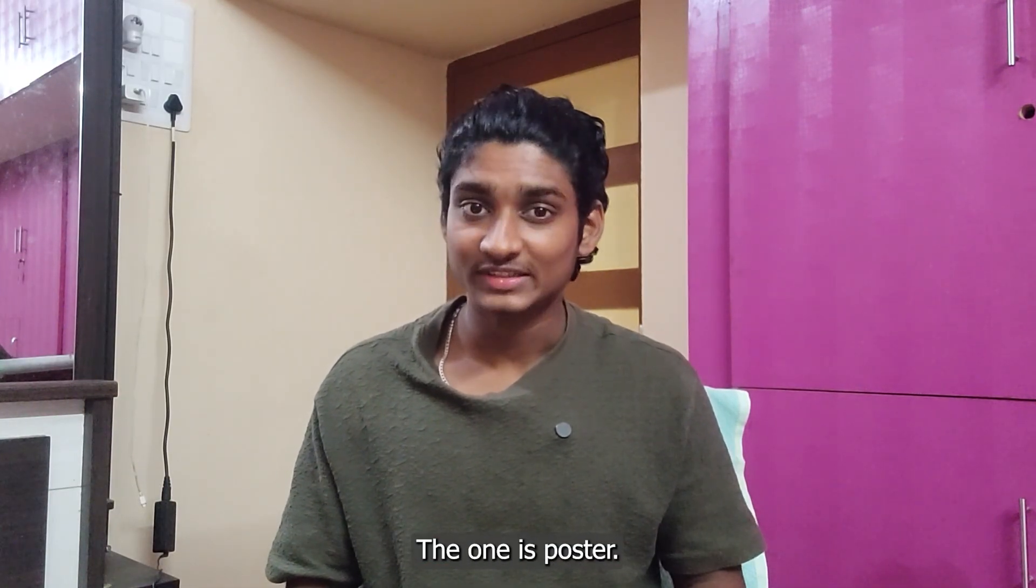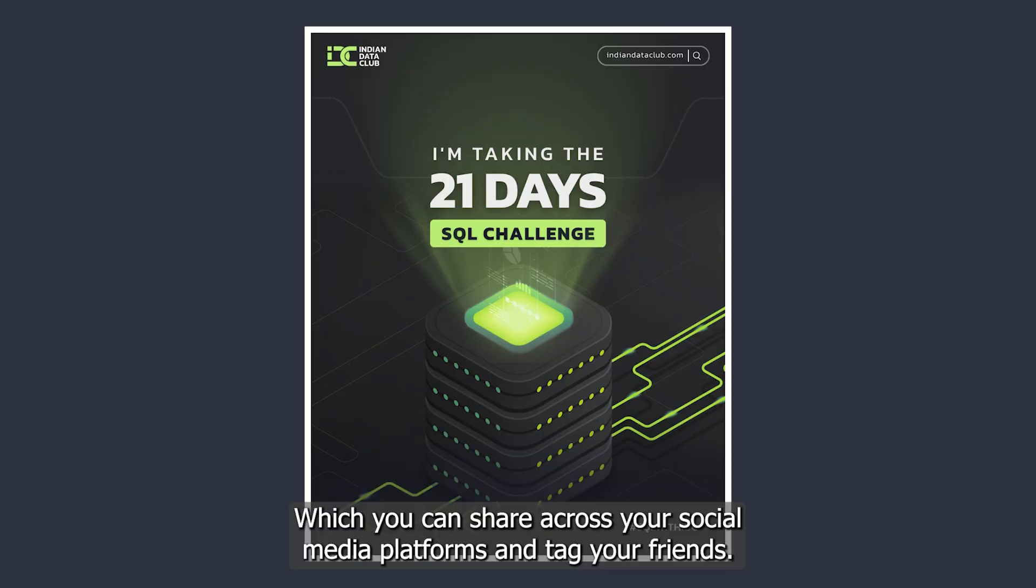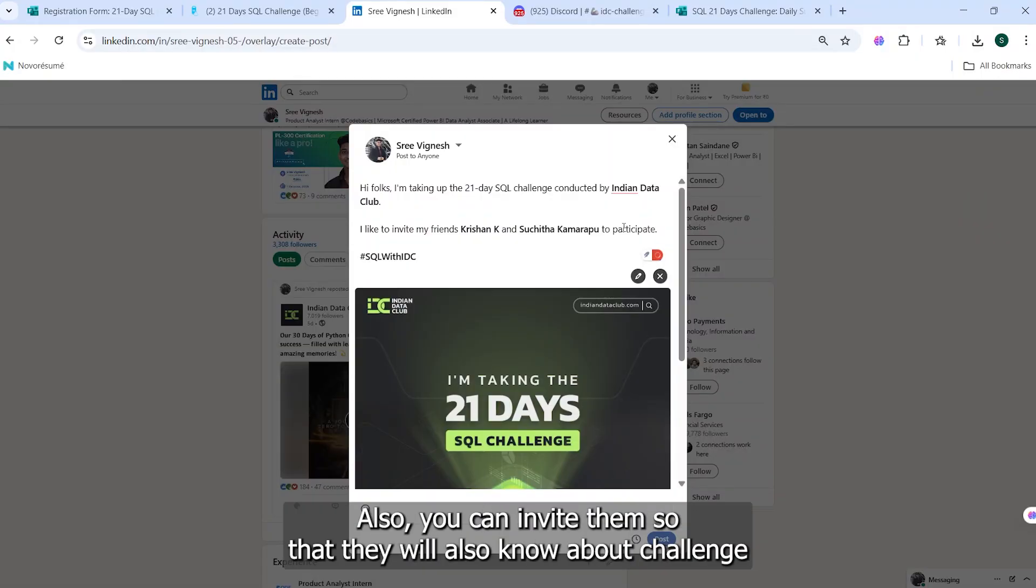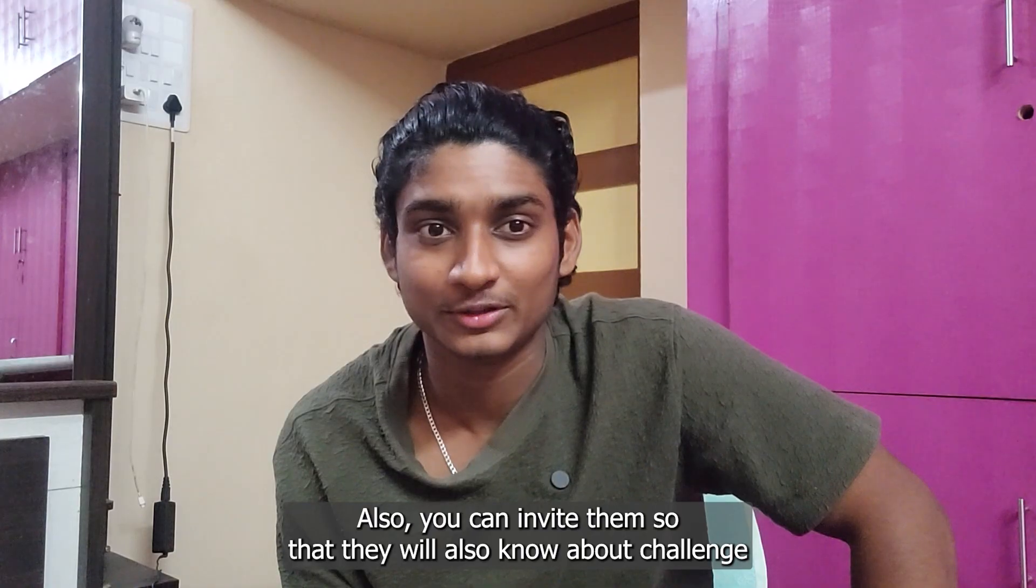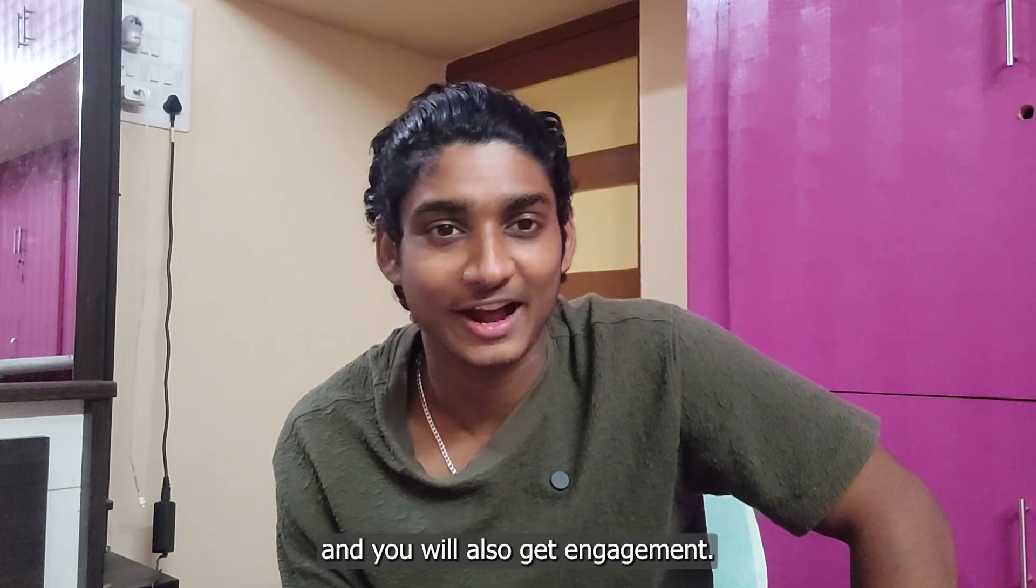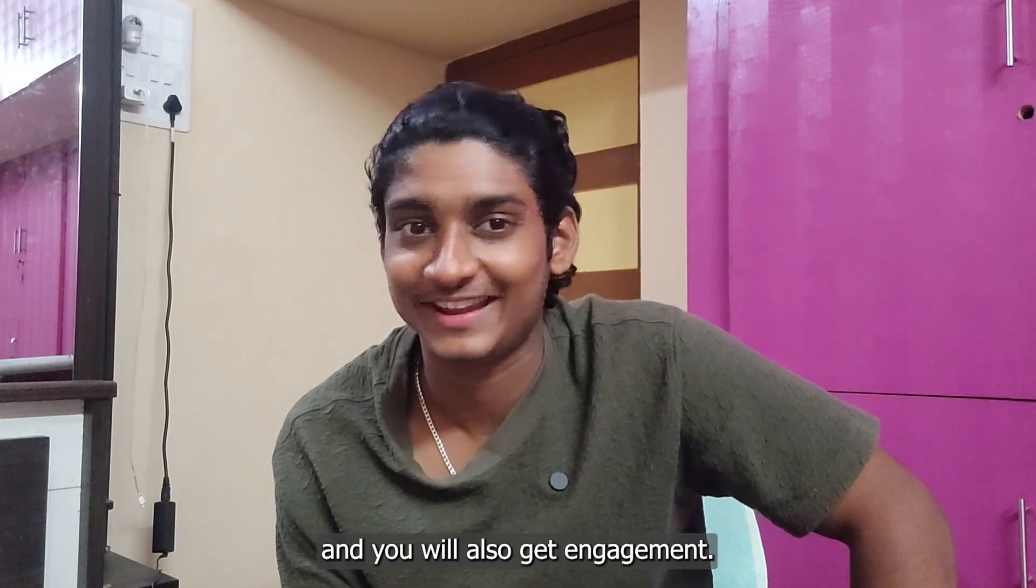The first is a poster which you can share across your social media platforms and tag your friends. You can also invite them so that they will know about the challenge and you will also get engagement.